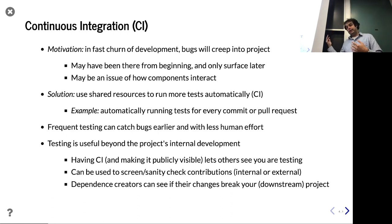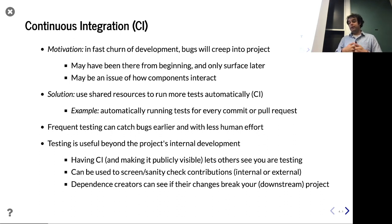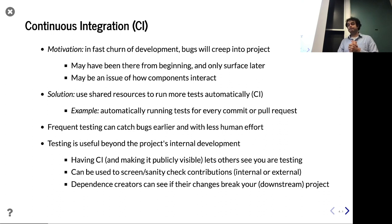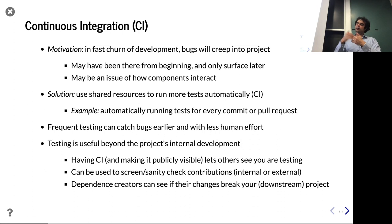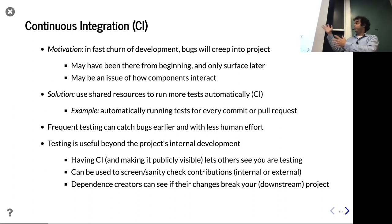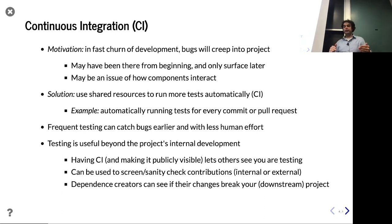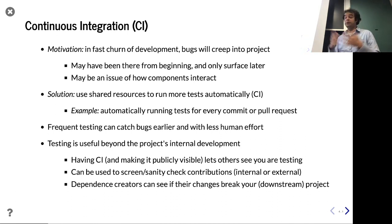It can be annoying to manually run tests on every pull request. With CI you can have any pull request that's opened automatically run your test suite — you can see right away whether those contributions make sense, whether internal or external. And even if nobody sends pull requests, someone on the outside can see you have CI running and it's passing, which increases their confidence your code is correct.